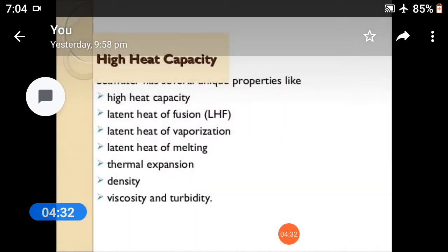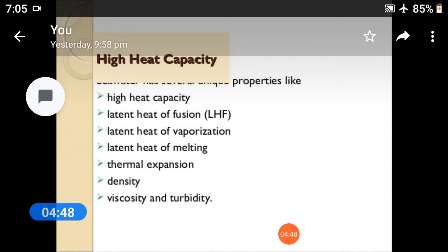Seawater has many conservative and non-conservative properties, including: high heat capacity, latent heat of fusion, latent heat of vaporization, latent heat of melting, thermal expansion, density, viscosity, and turbidity.